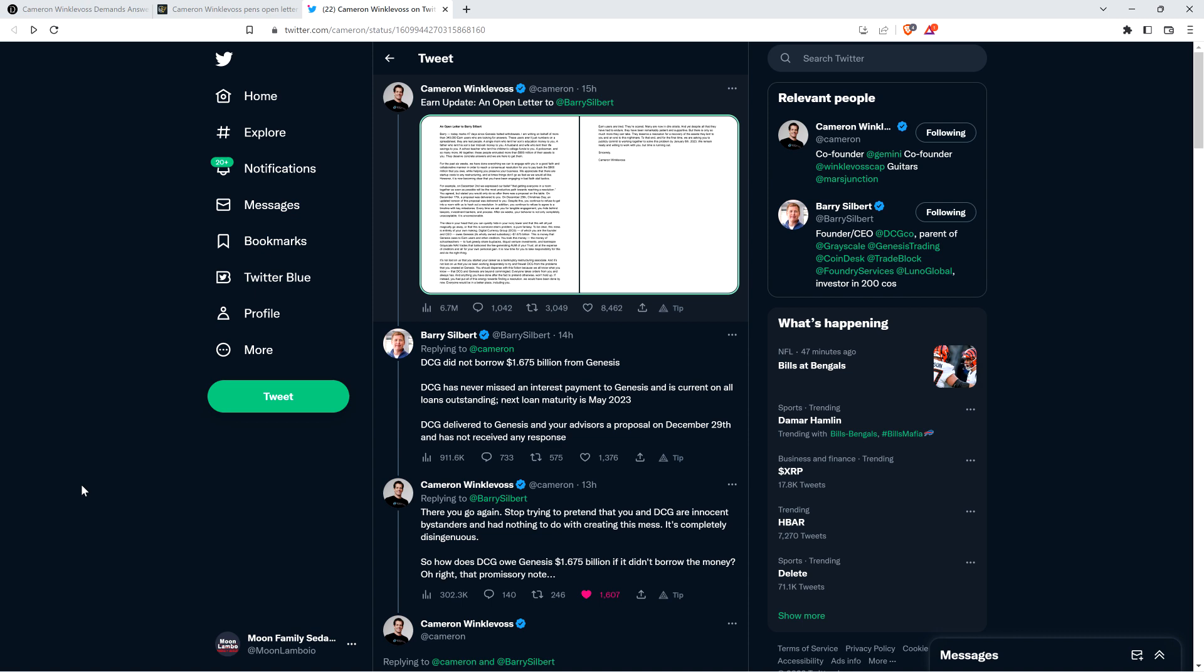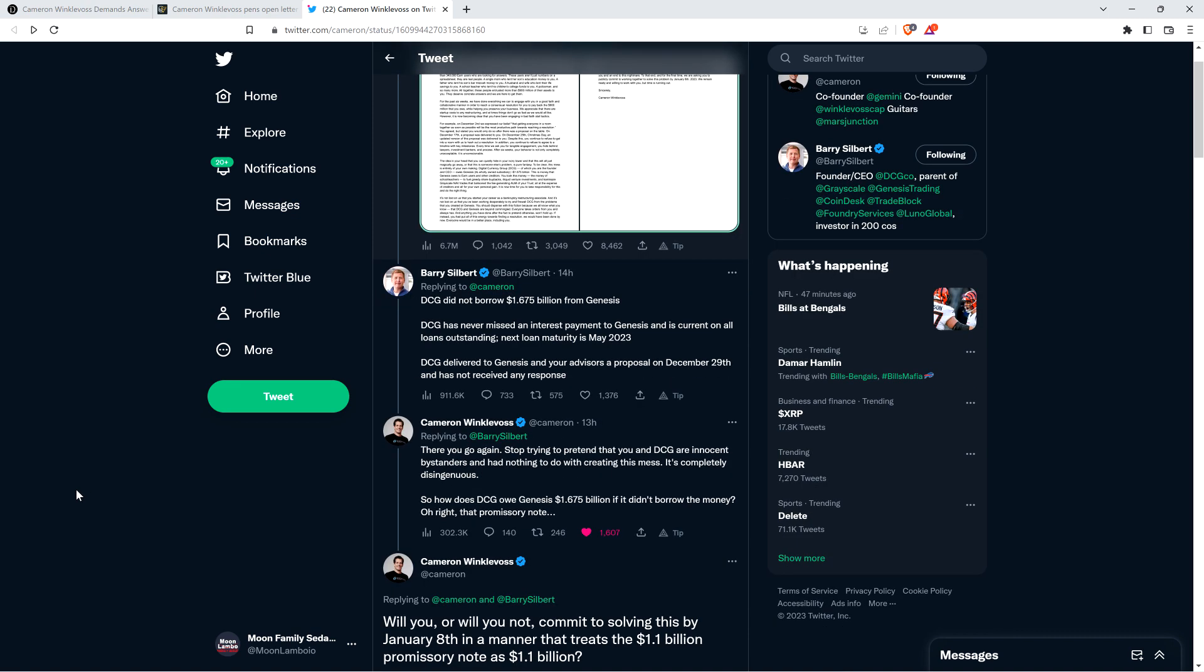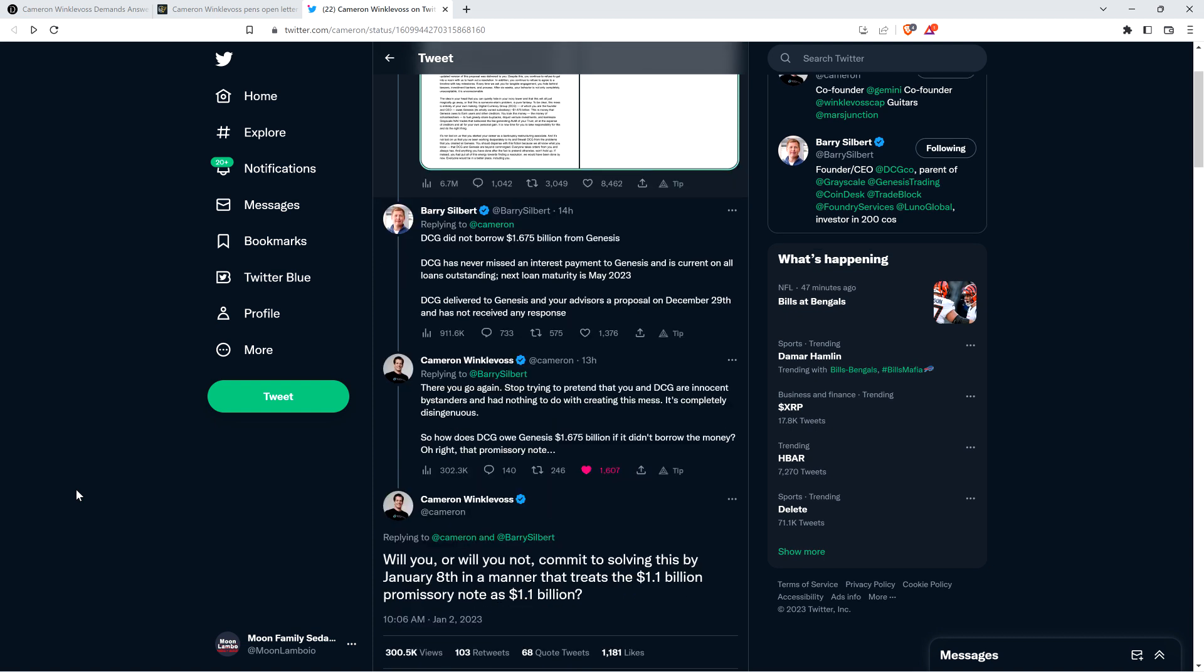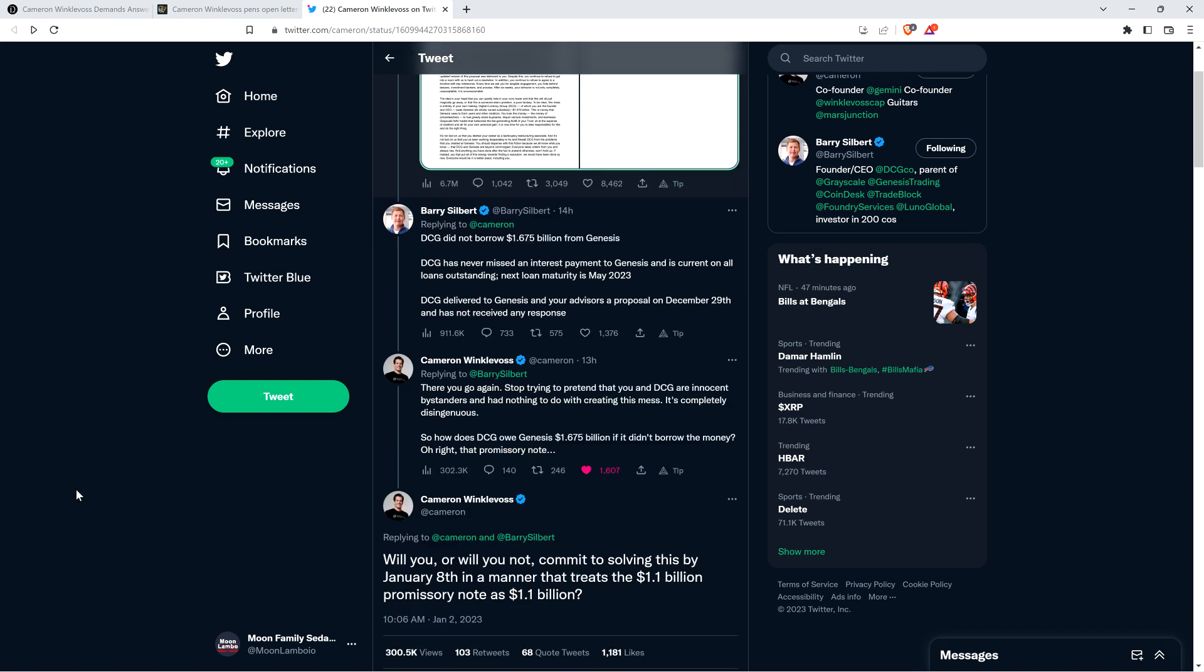I think that he's in the weaker position here, which makes me suspect that Cameron Winklevoss is more likely to be seeing things that are true. Just look at the way this unfolded today. It does not look good for Barry Silbert. Look at this massive amount of money.